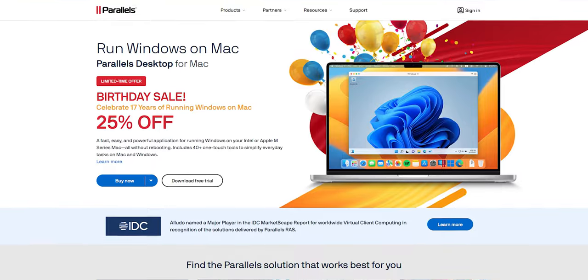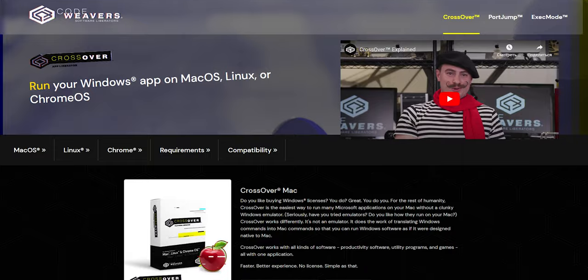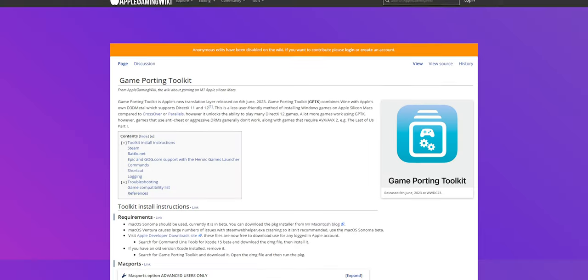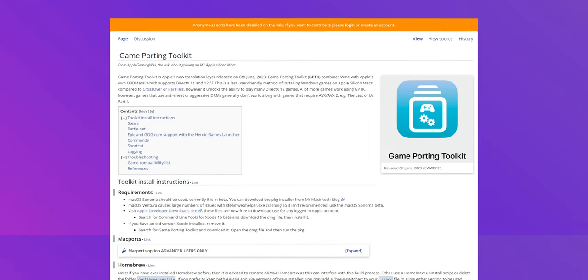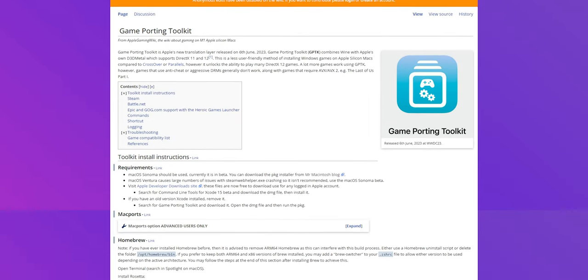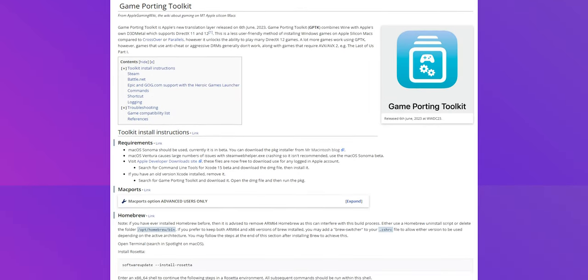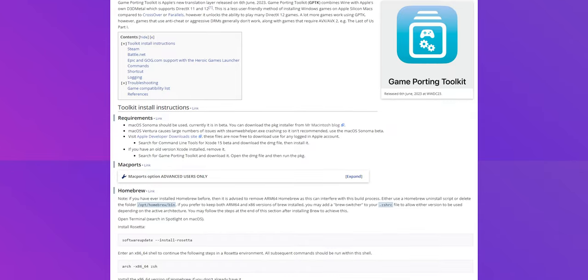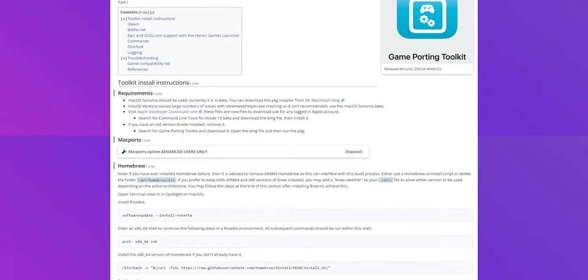There are three main ways to play games on macOS: Parallels, Crossover, and the new Game Porting Toolkit. The newly announced Game Porting Toolkit in macOS Sonoma is by far the most interesting one.